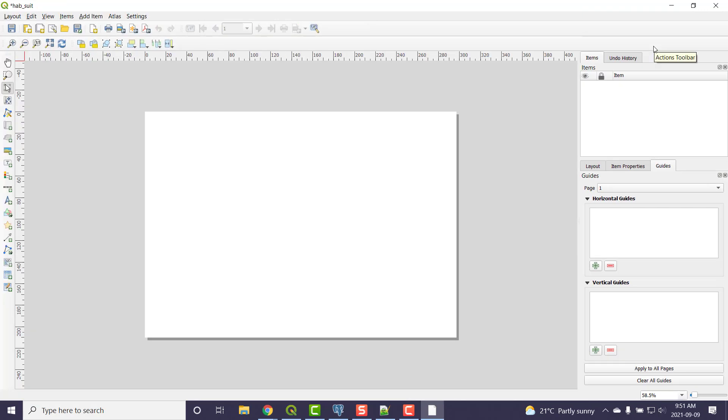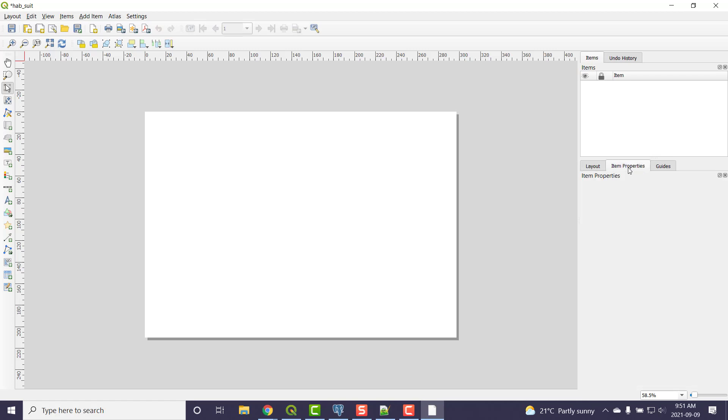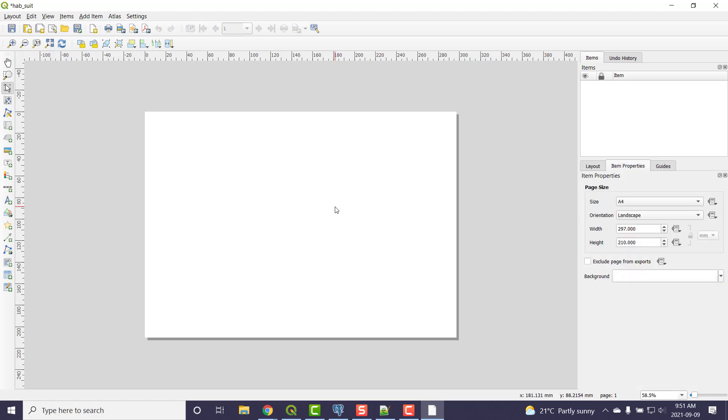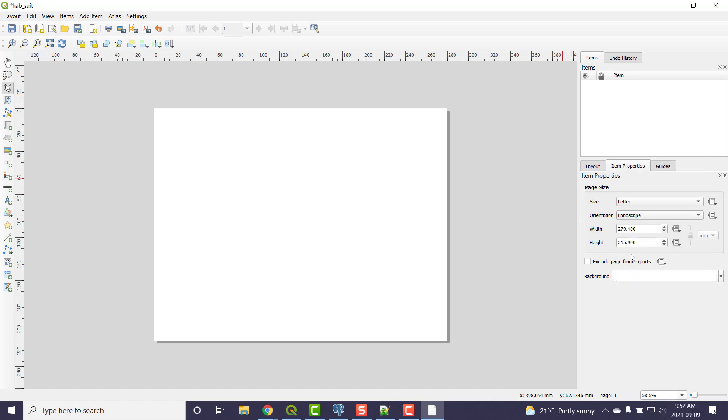One of the first things you probably want to do is set the page size. Here, item properties. So I clicked on the page, item properties, set to A4. I'm going to make that letter, eight and a half by eleven, landscape mode. Might as well save that. I made that change.